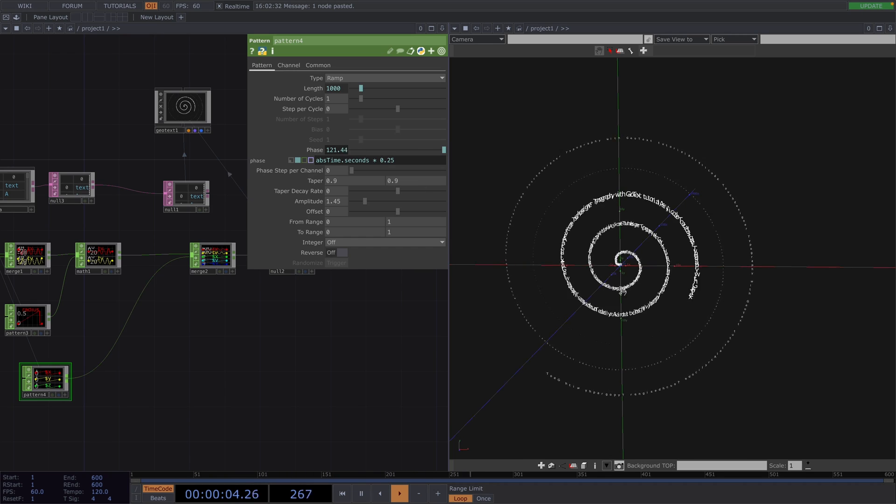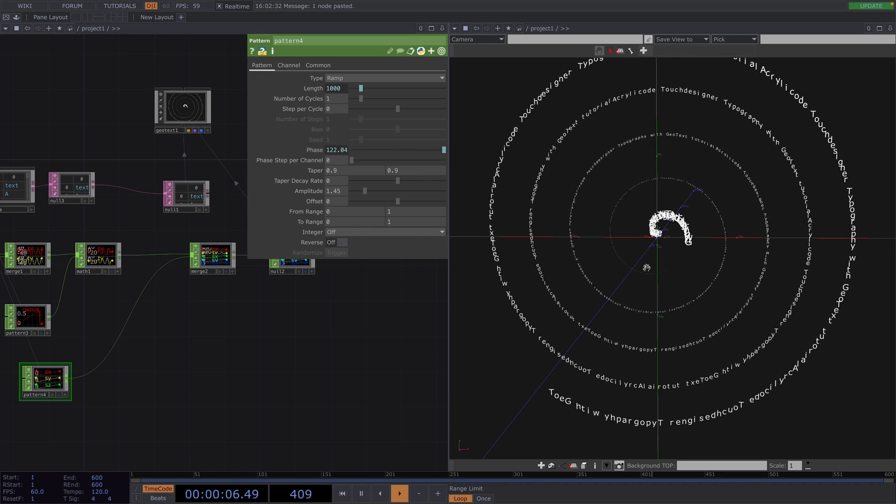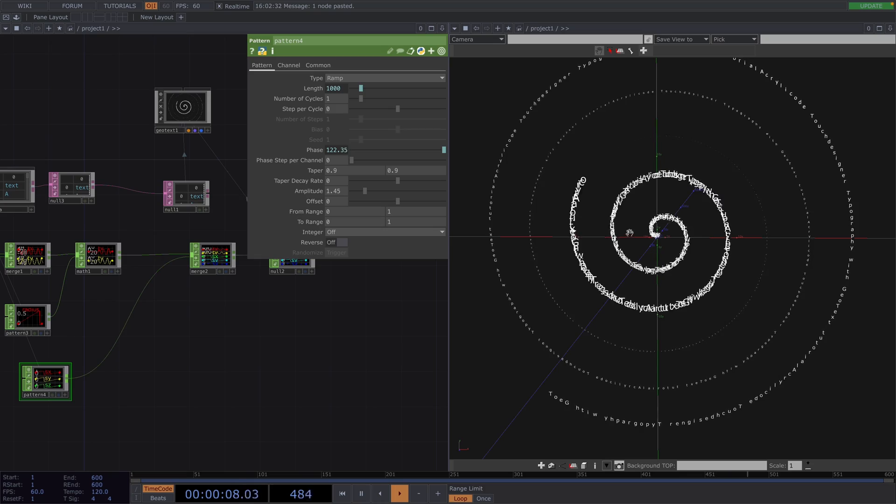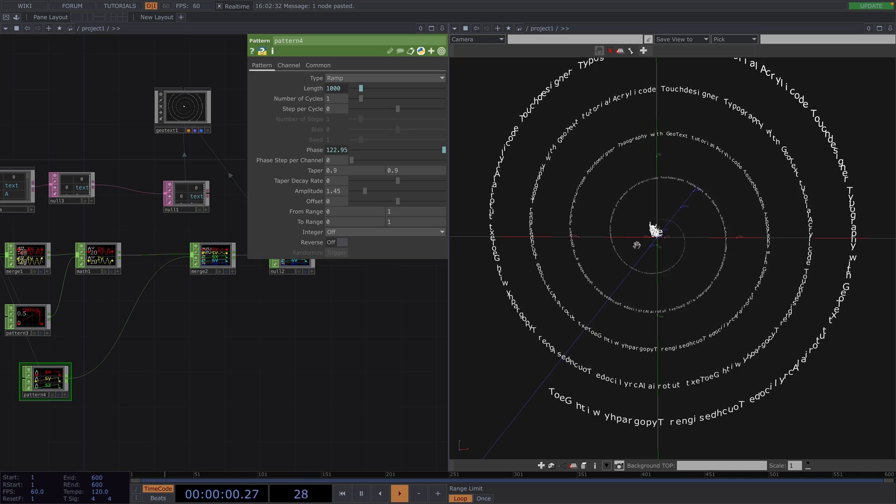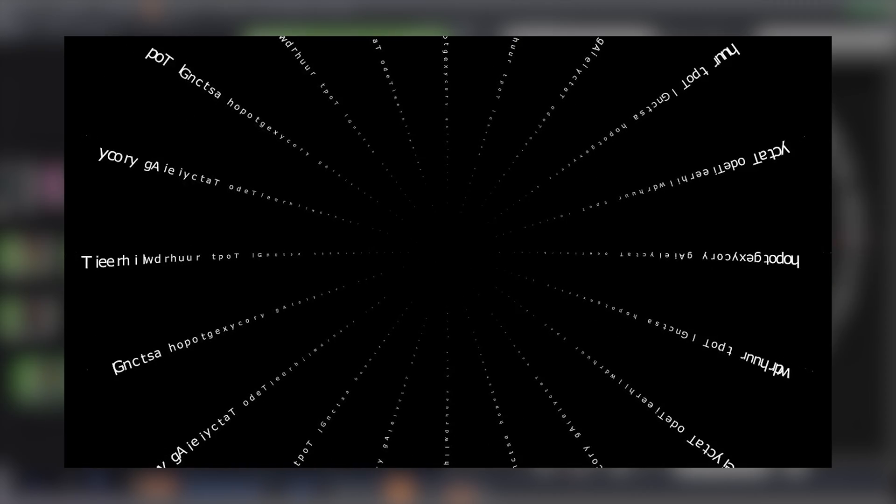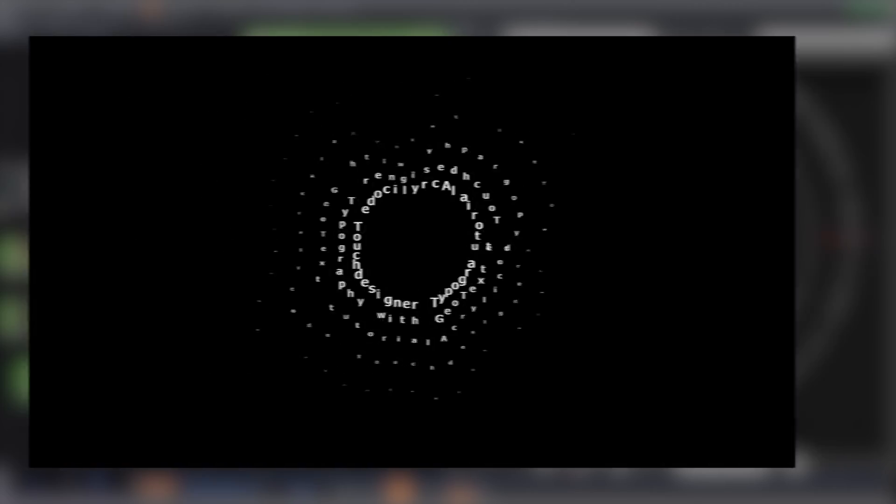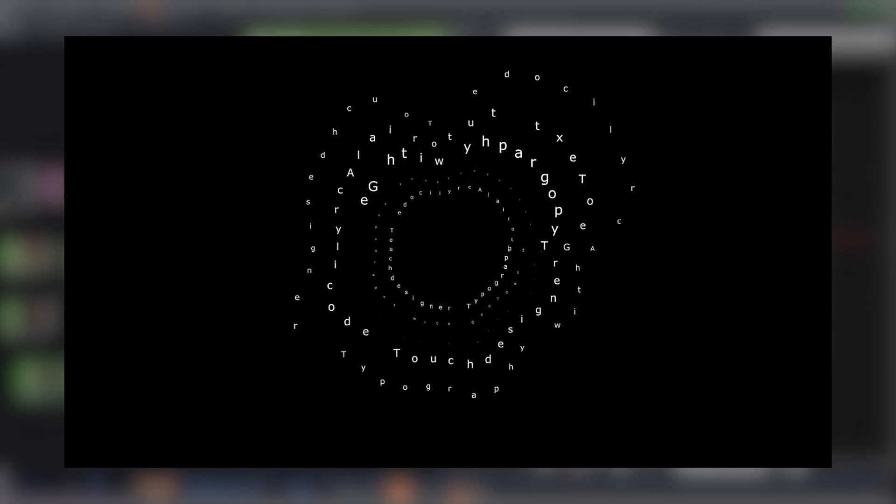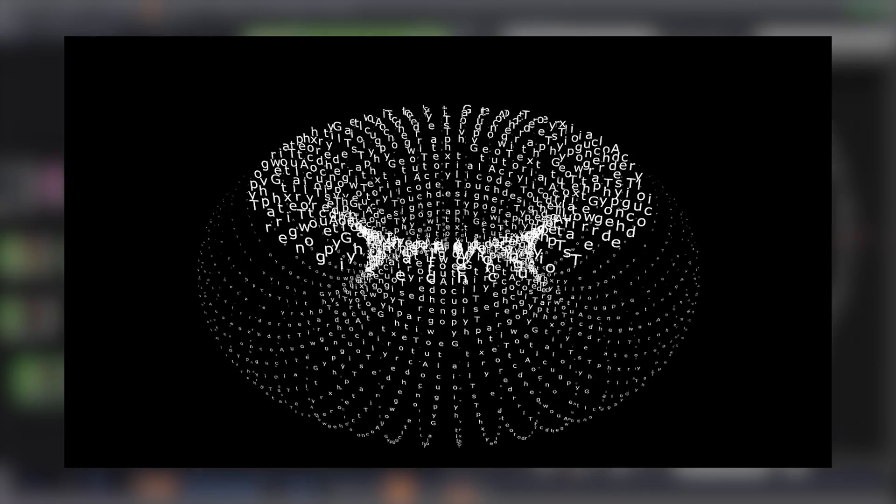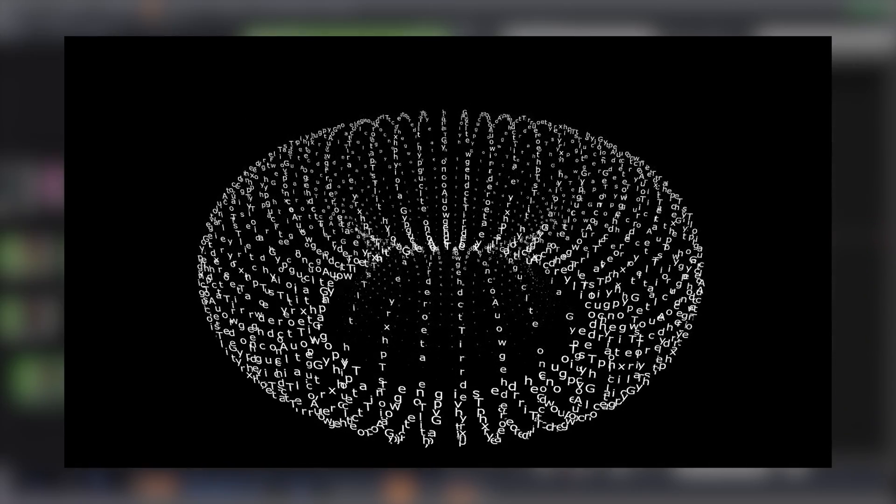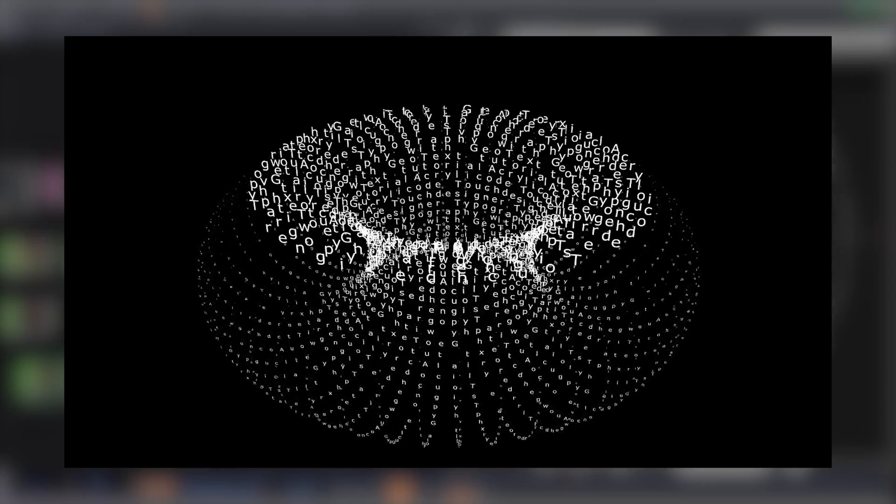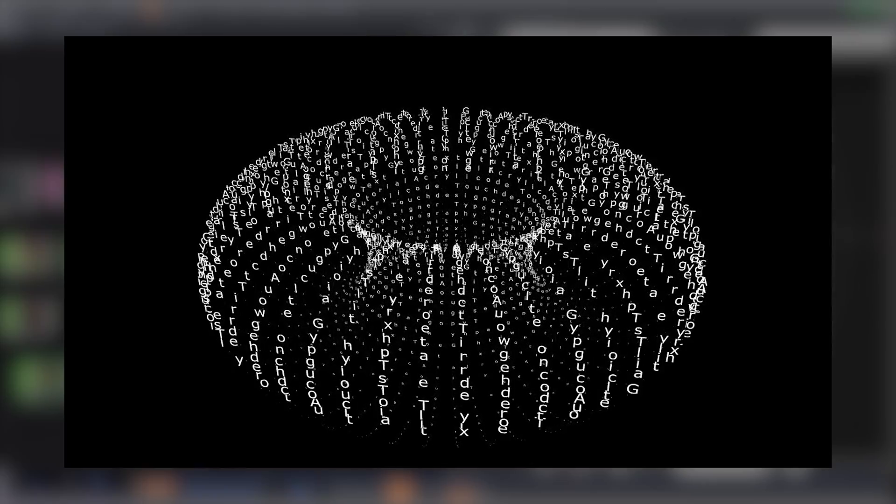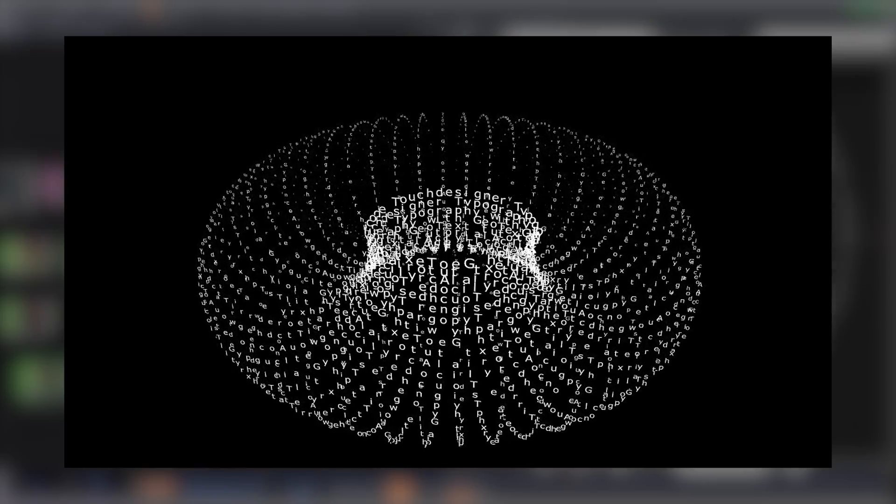And this was it for this tutorial introducing the basics of the new Text Geo comp. If you want to learn more about this and see how we created these visuals, you can head on to our Patreon. Otherwise, thank you so much for watching until the end. I hope you learned something useful and I'll see you in the next tutorial. Until then, have a great time. Bye!